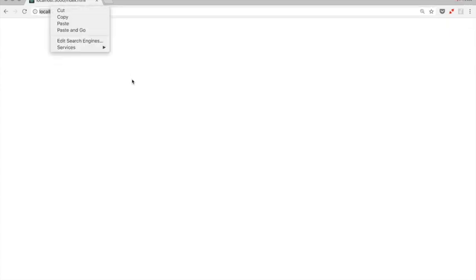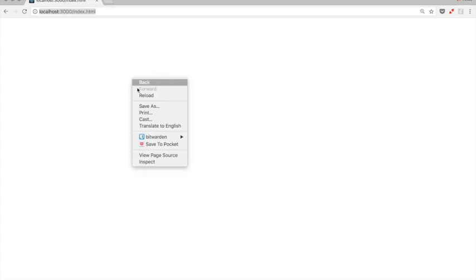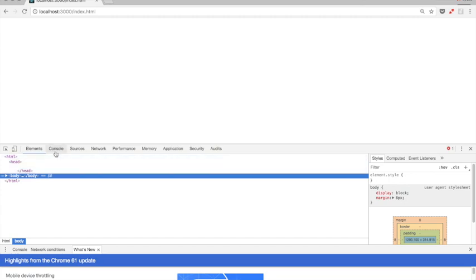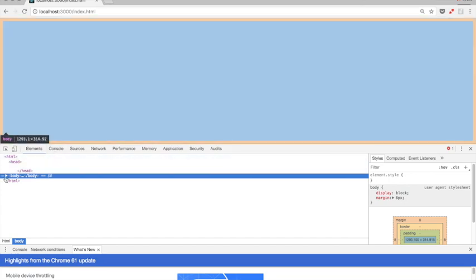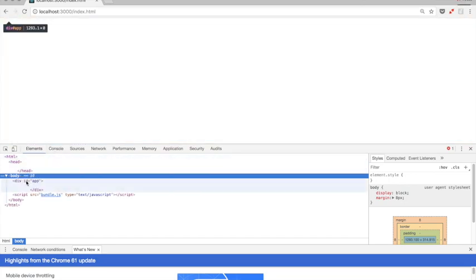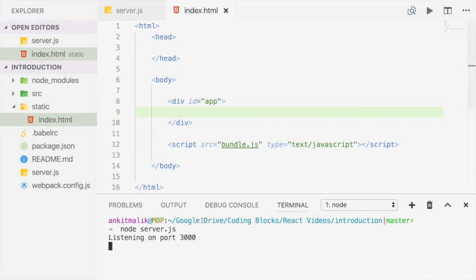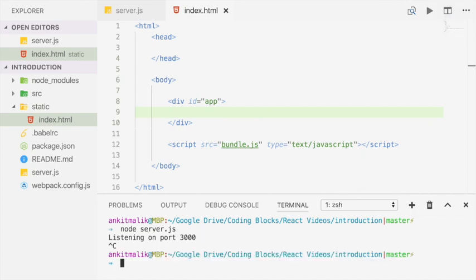And this loads up a blank web page. We can go to the inspect tag and confirm that it's the same web page. So you have the body tag and within that you have a div with id equal to app and the script which is currently not available.